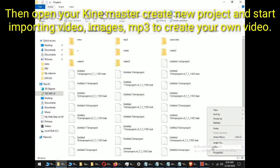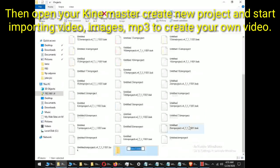Then open your KineMaster, create new project, and start importing video, images, MP3 to create your own video.